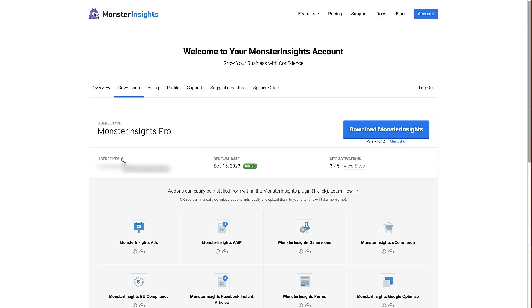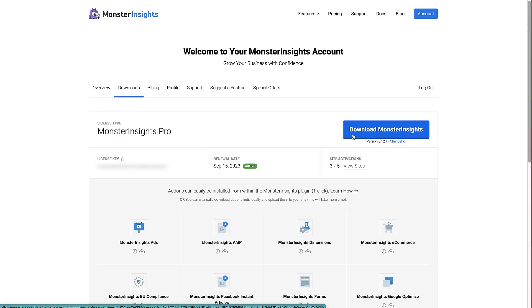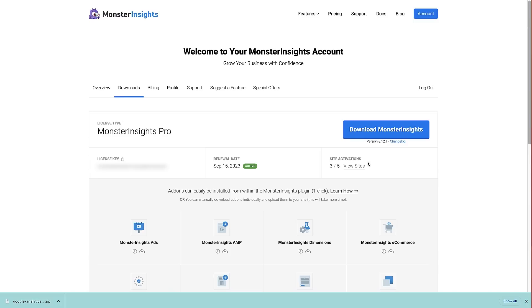Click the little clipboard icon to copy the license key to your clipboard. Then head over to the 'Download MonsterInsights' button, click that, and download the plugin to your computer. Once you've downloaded the plugin and copied the license key, log into your WordPress site.